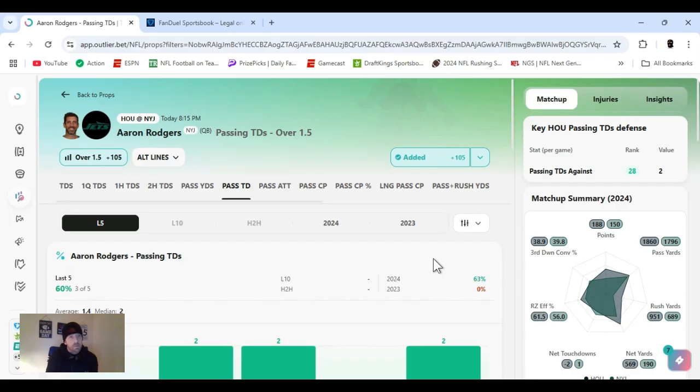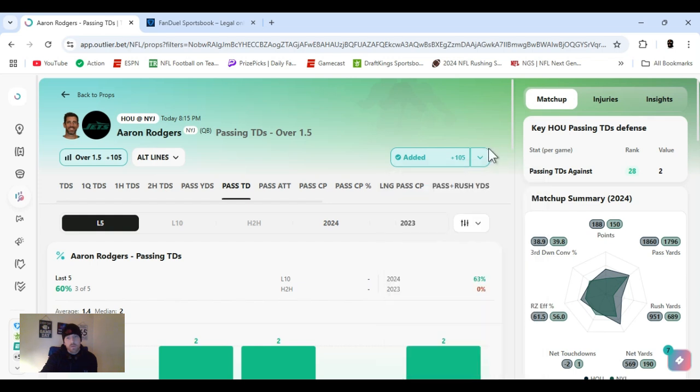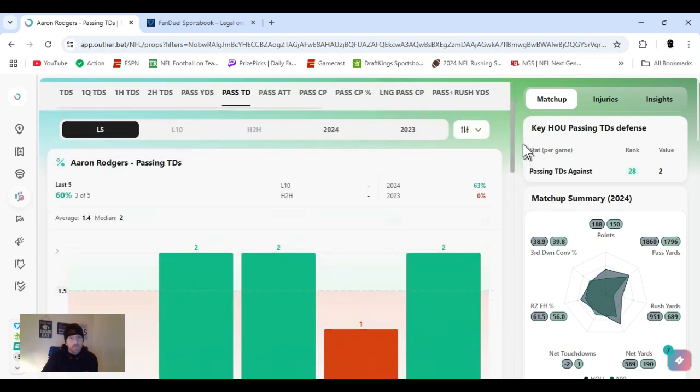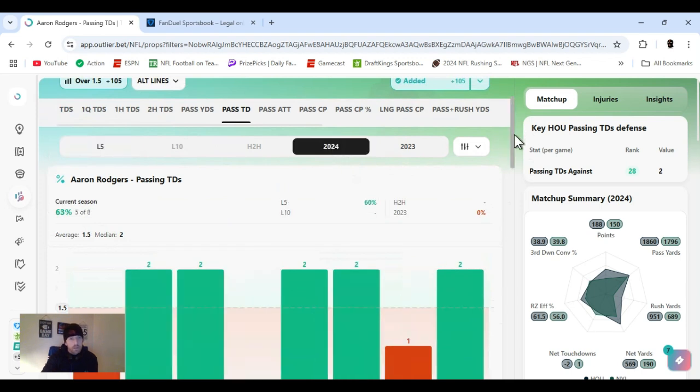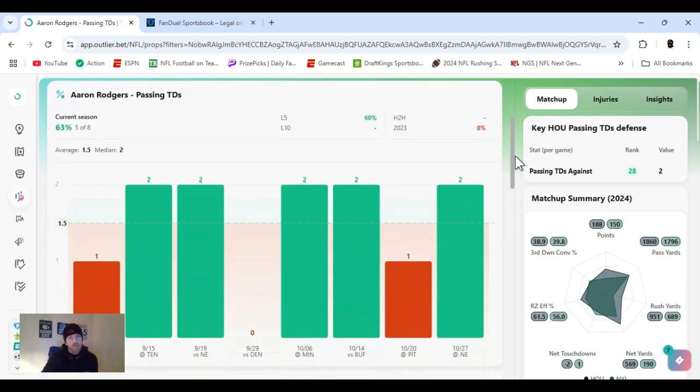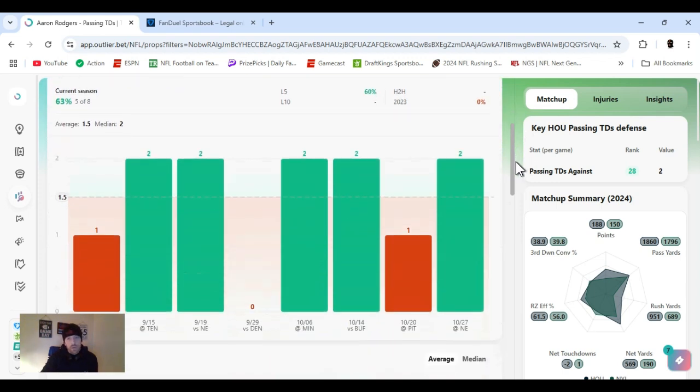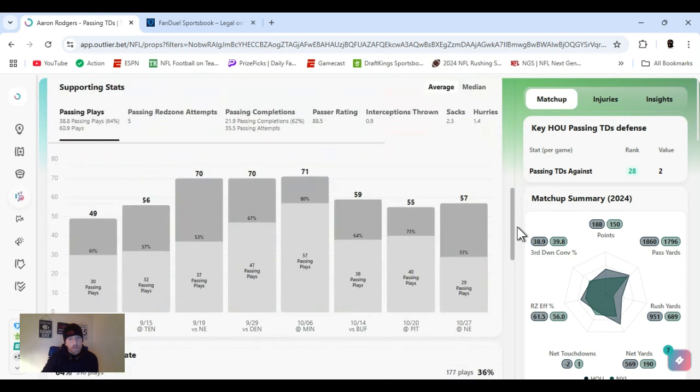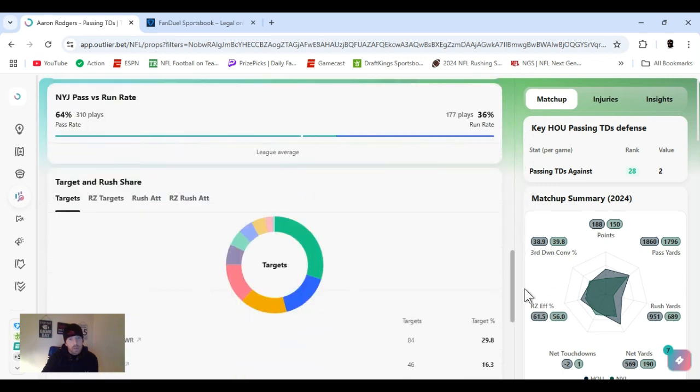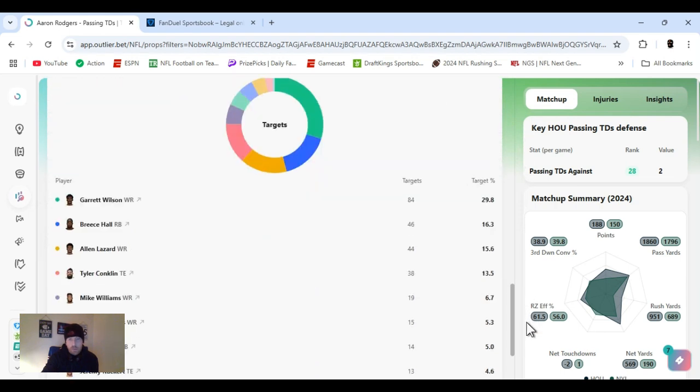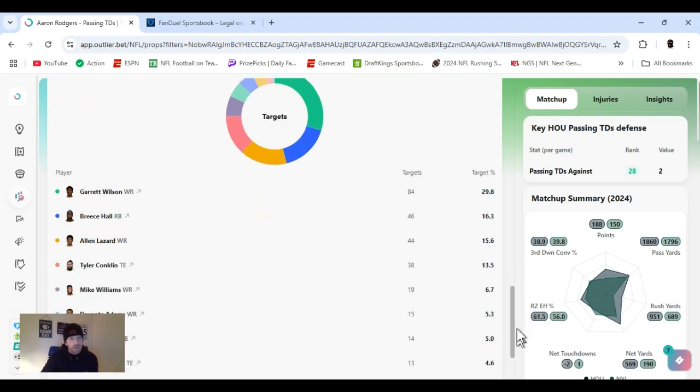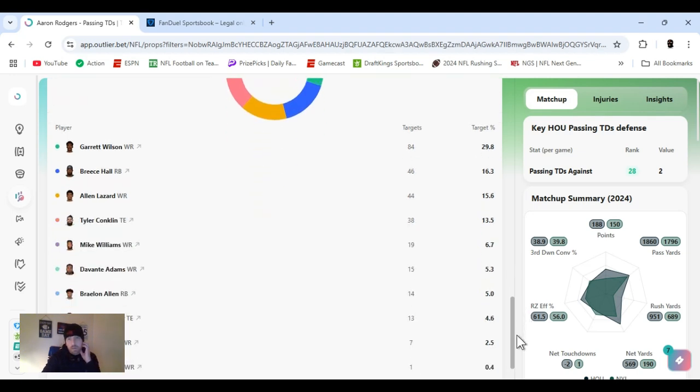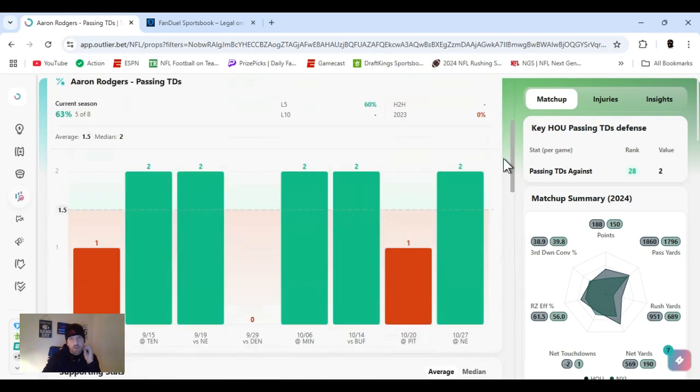Alright, first up, I went with Rodgers passing TDs over 1.5. Got plus 102 on FanDuel. Houston ranked 28th, allowing two TDs a game passing. Now for the year, he's hit this a couple times, believe it or not. Five times out of the eight so far. They've been getting to the red zone, haven't been completing trips down there. So they've been getting many chances. I think today I believe that Adams will get in there.